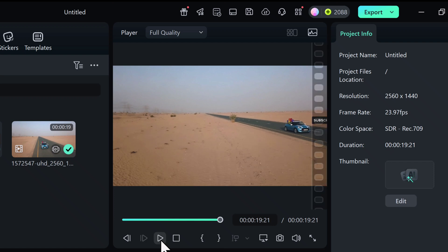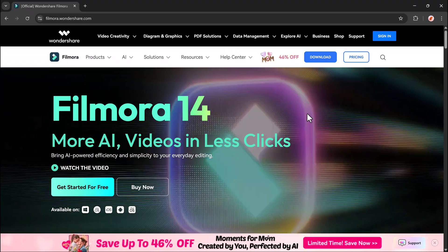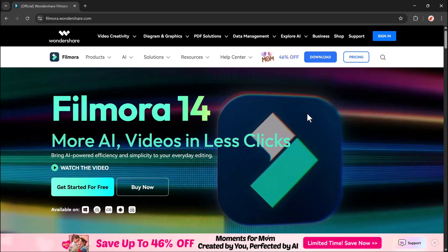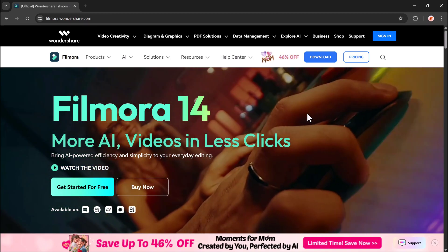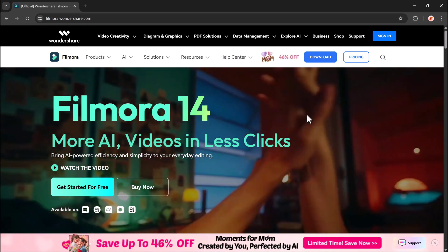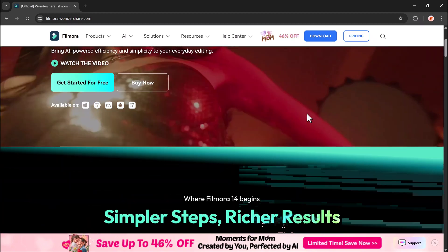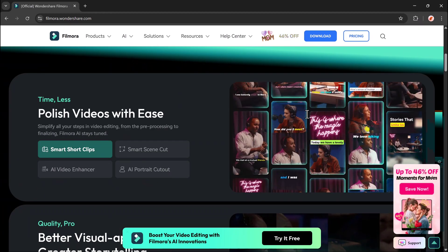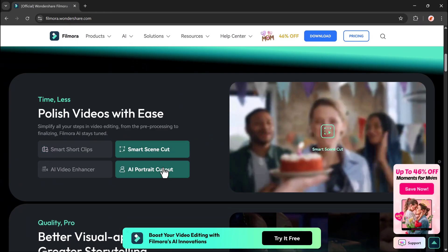And here's the best part: thanks to Filmora, you don't need to be a pro editor. It's quick, visual, and powered by AI. Plus, it works on PC, Mac, Android, and iOS.